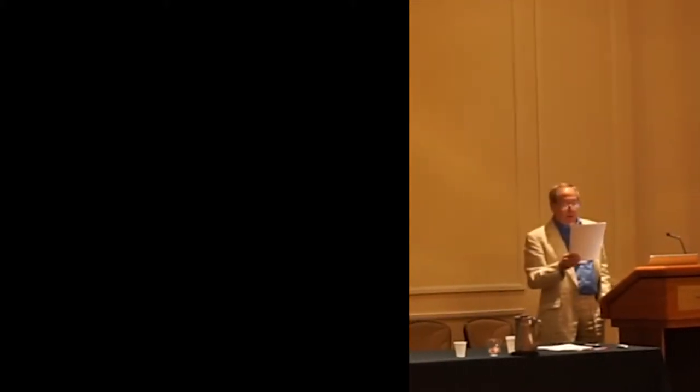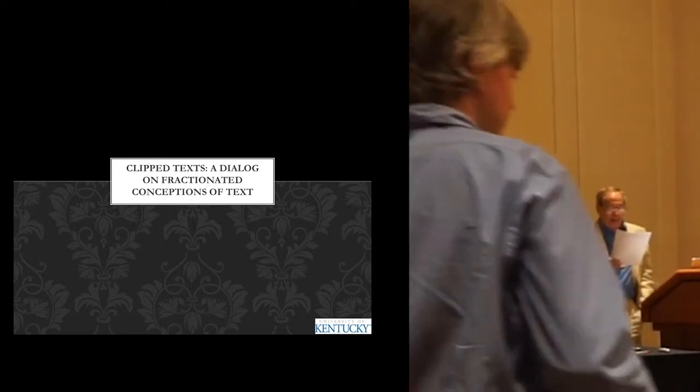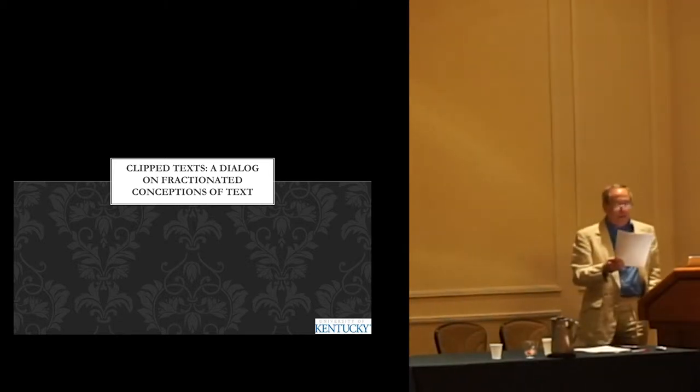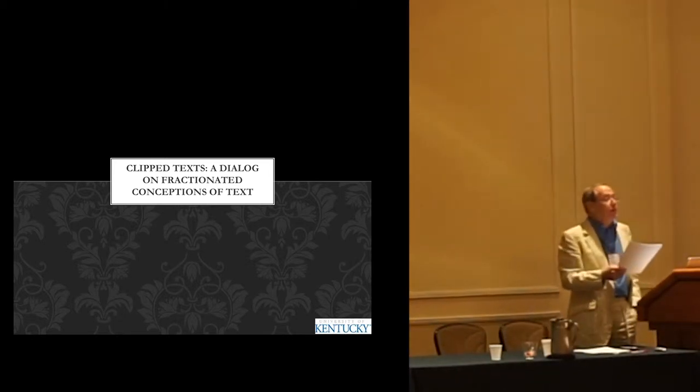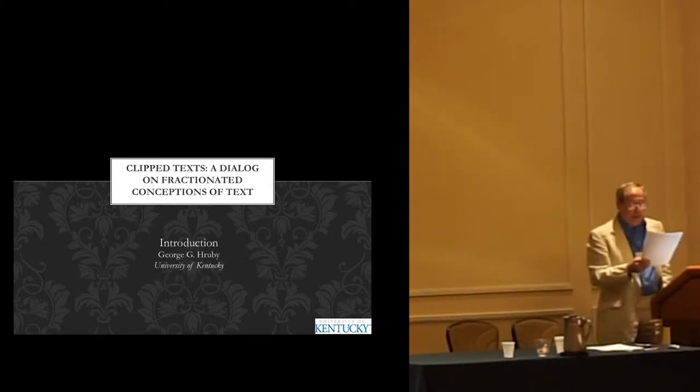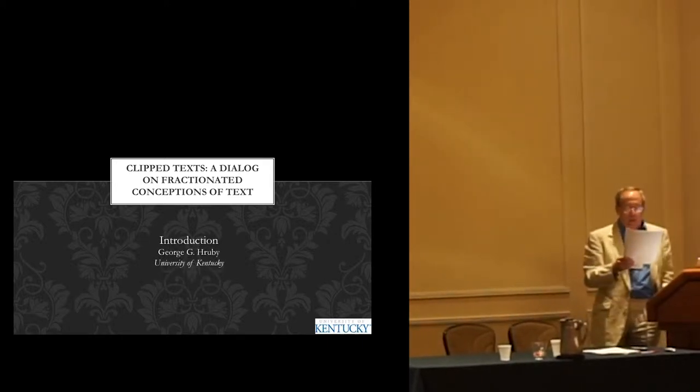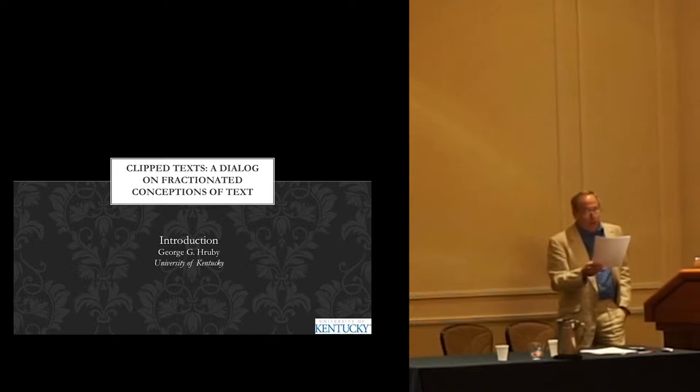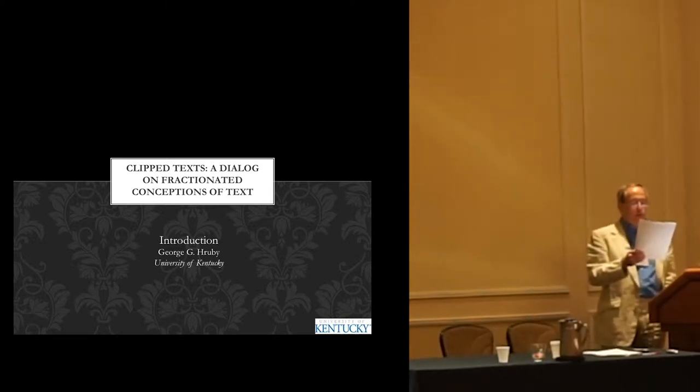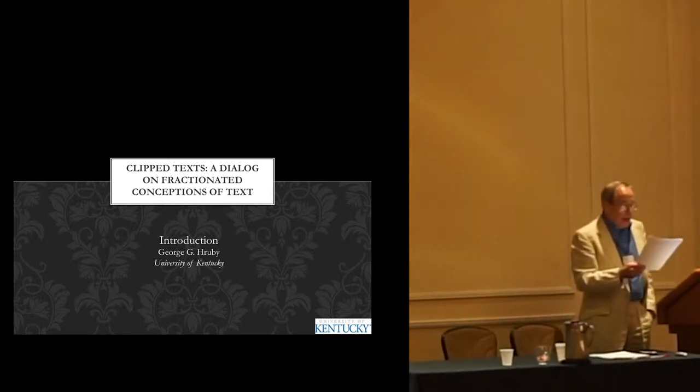The title of our alternative session is Clip Text, Fractionated Conceptions of Text and Textuality. It should be an exciting session. We have a great lineup of scholars to address the topic, that being definitions of instructional text, and theme, that being the tradeoff between scope and precision necessary when operationalizing definitions for research, practice, or policy.